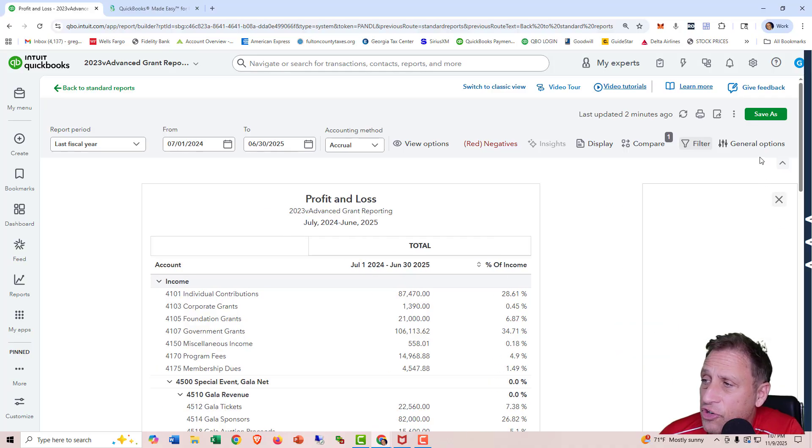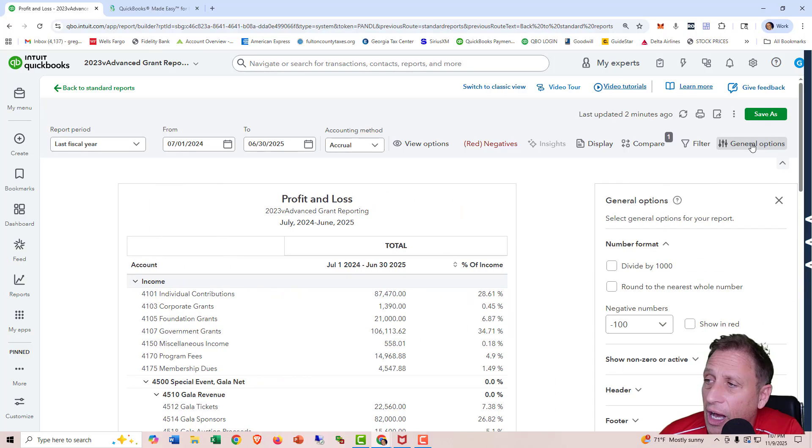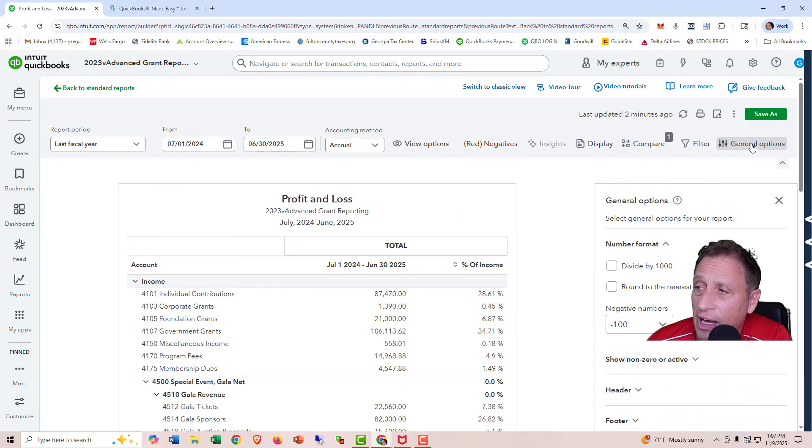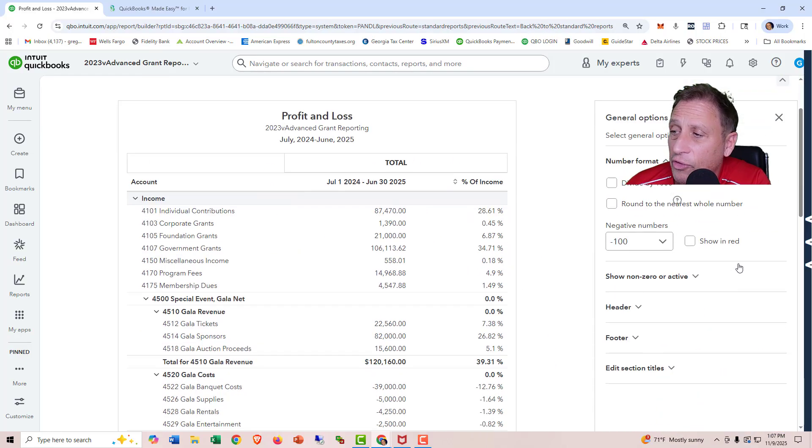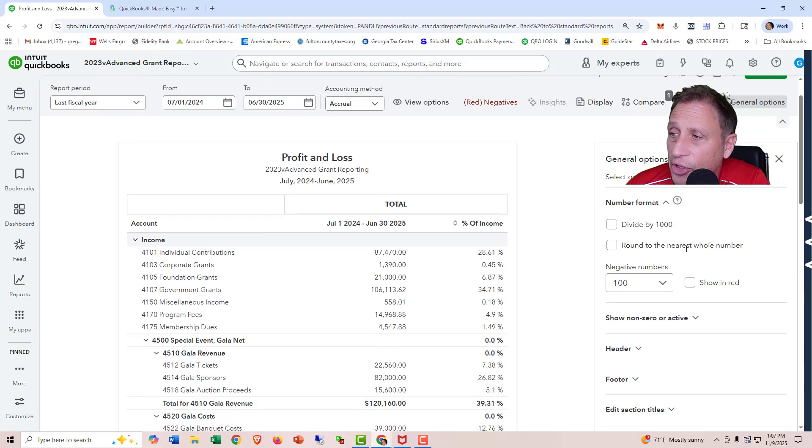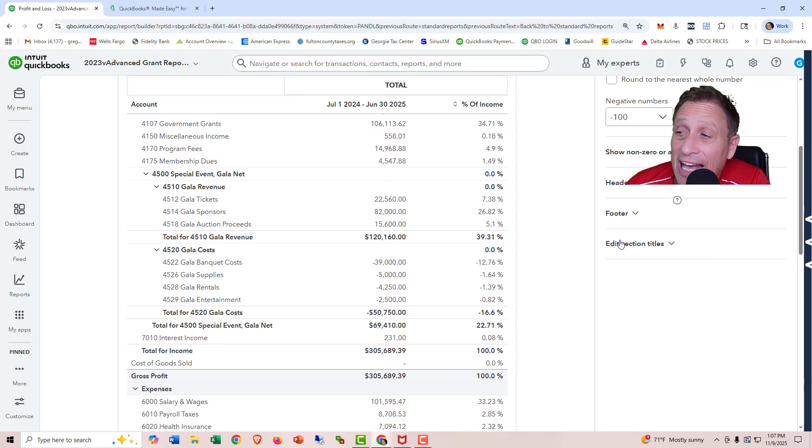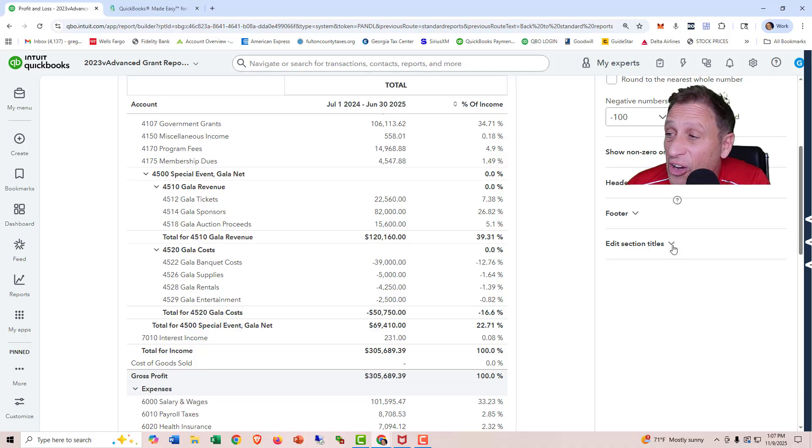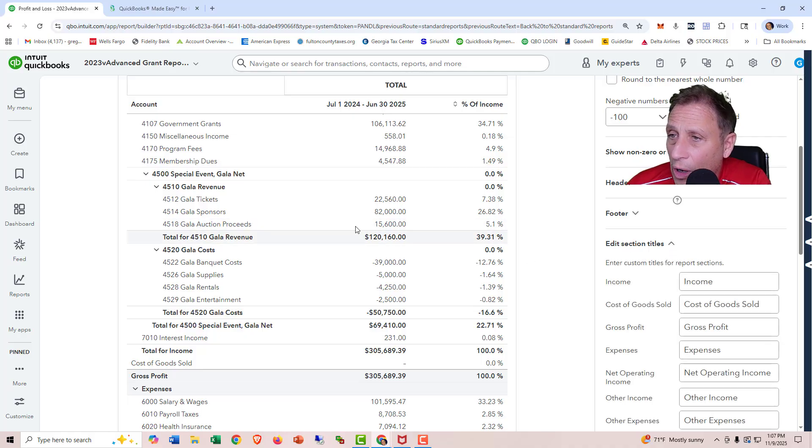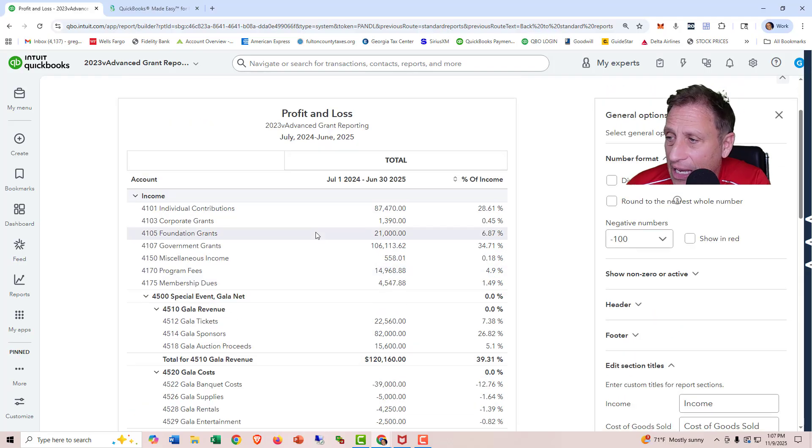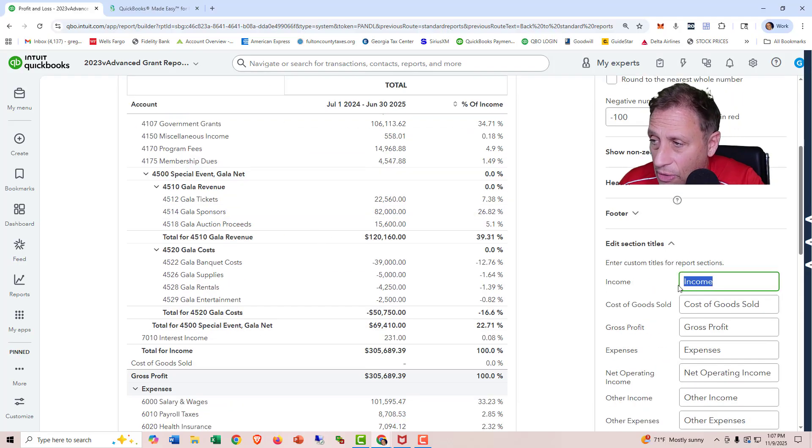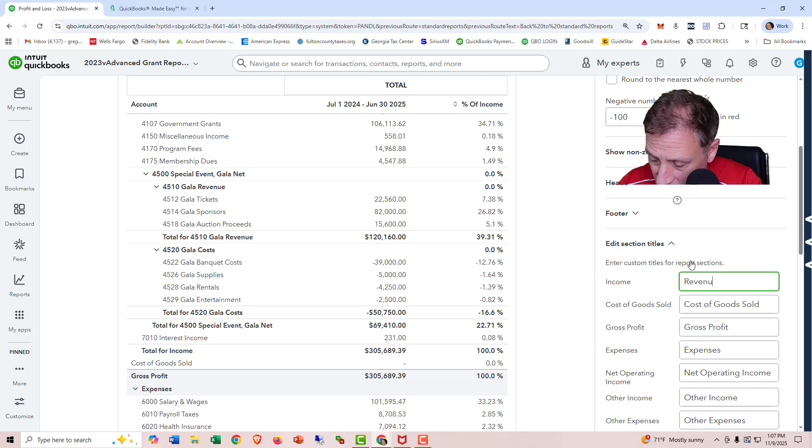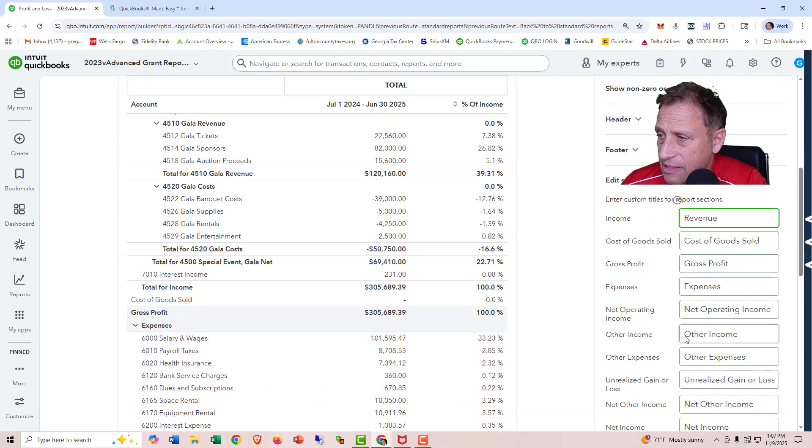And then general options over here. This is kind of cool. This is where you can change the header and the footer and the way that the numbers look. This edit section titles I think is kind of cool. I'll click on it. So if you don't want income up here to say income, you can change the title up here. So I'll call it revenue.